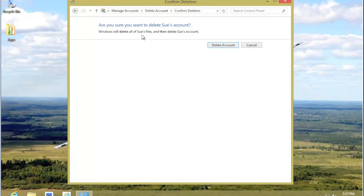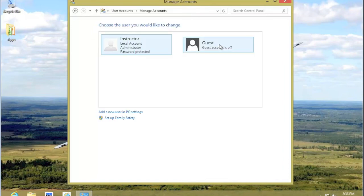Are you sure you want to delete this account? Delete the account. That's it. You can see now we're back to the Guest Account and, of course, Instructor.